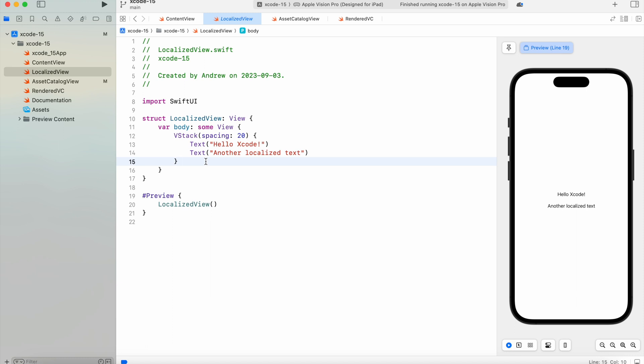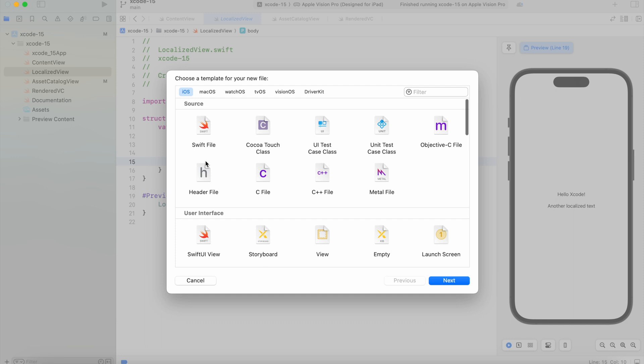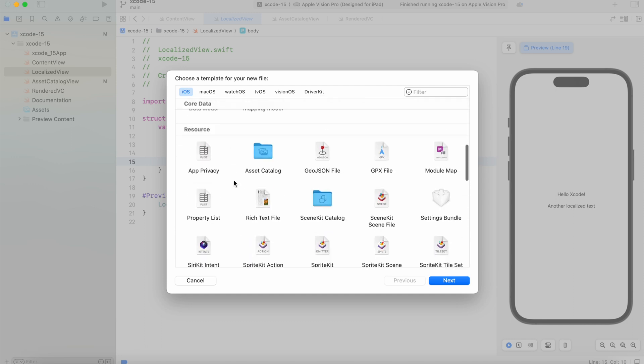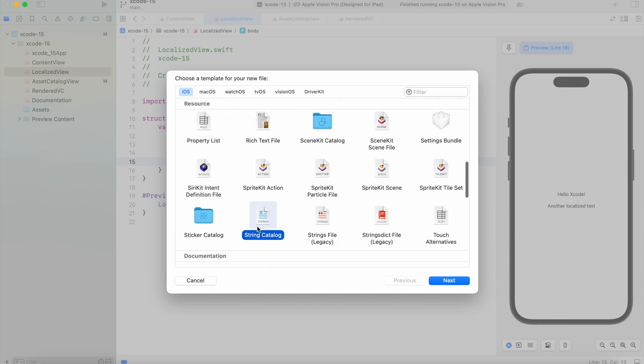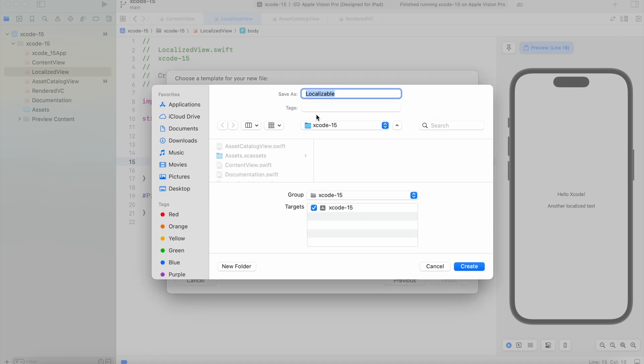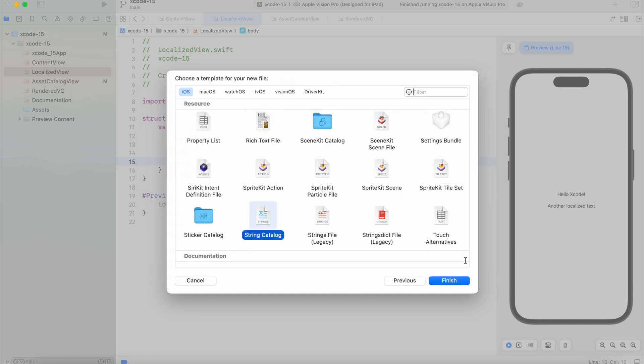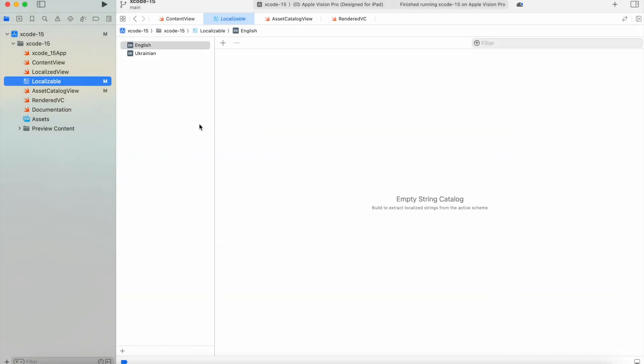Now let's try to create a string catalog for our project. In order to do that, hit Command+N to create a new file and scroll down until you find String Catalog. Hit Next, we'll call it Localizable, and hit Create.